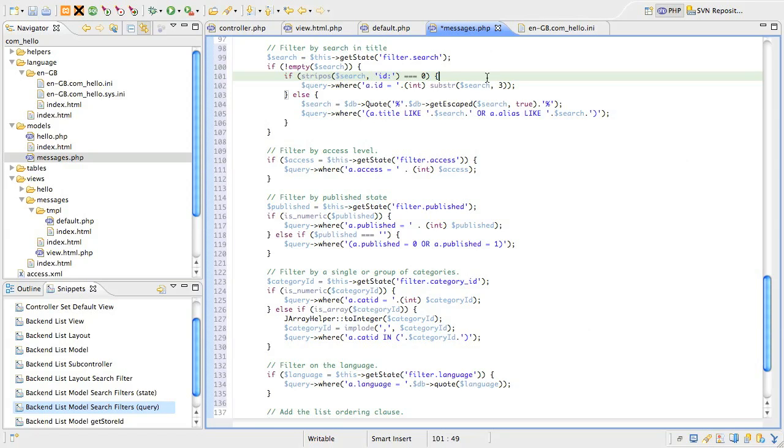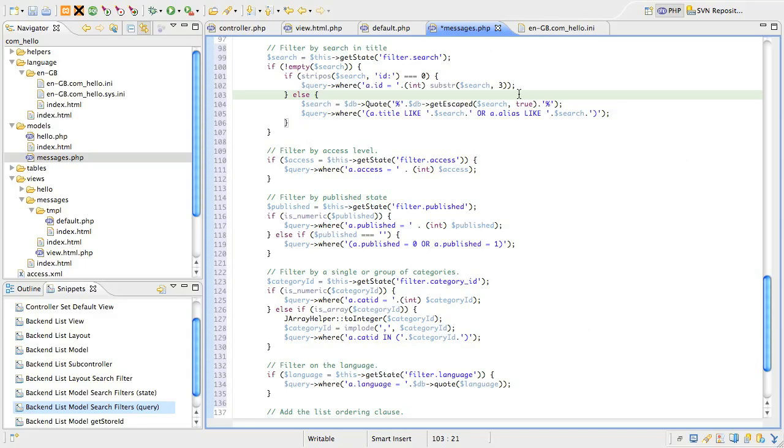Moving on, if we don't find that prefix, we'll set up a general search of the title and alias fields. The previous case showed how to sanitize an integer. The next part shows you how to sanitize a free text string correctly when evaluating with a like keyword in the where clause. Any string we put into a query must be properly escaped and quoted.